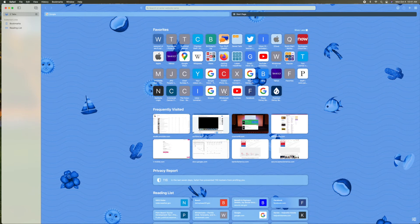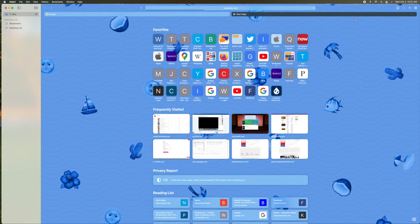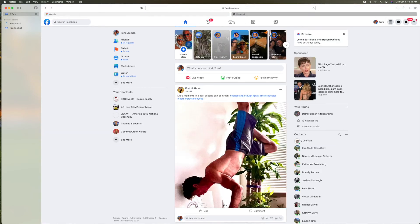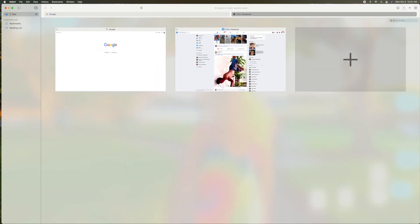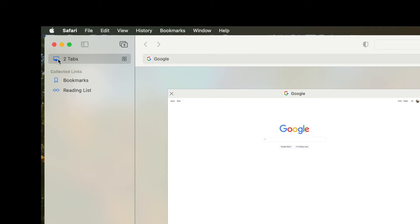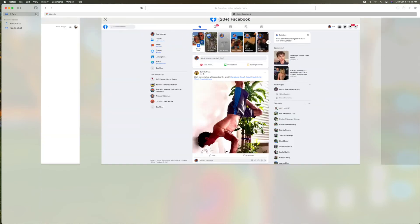Let's just do, I don't know, Facebook, I guess. All right. So now I've got two tabs open. So if I look over here, it says two tabs.